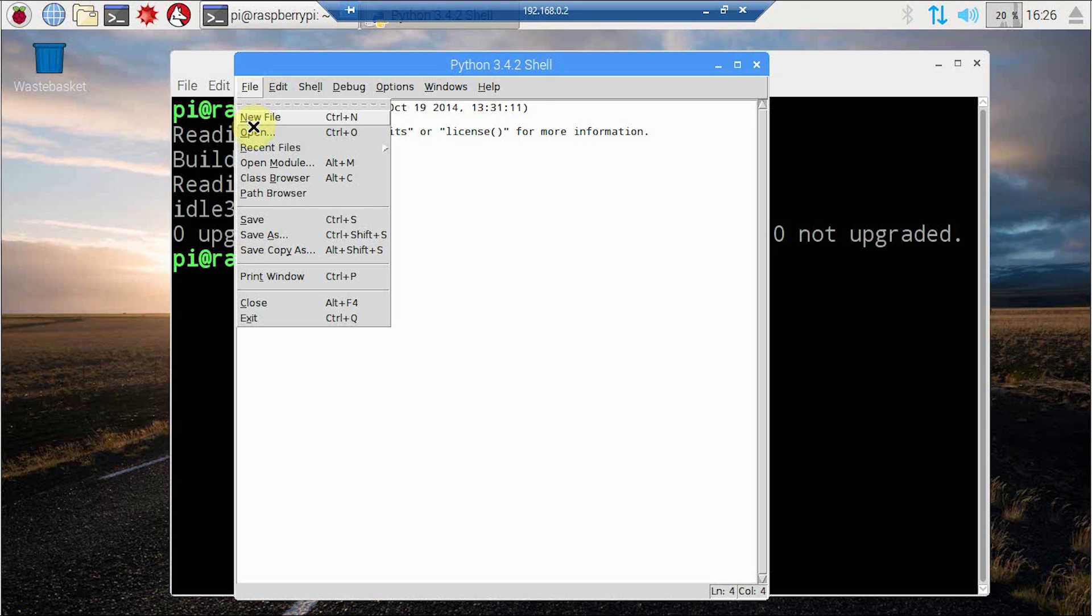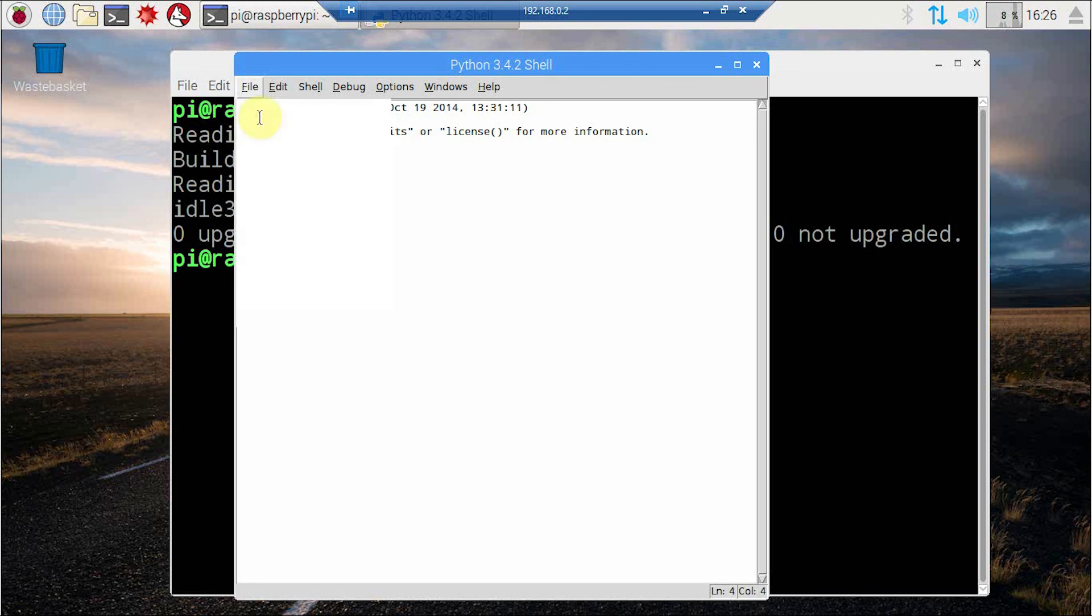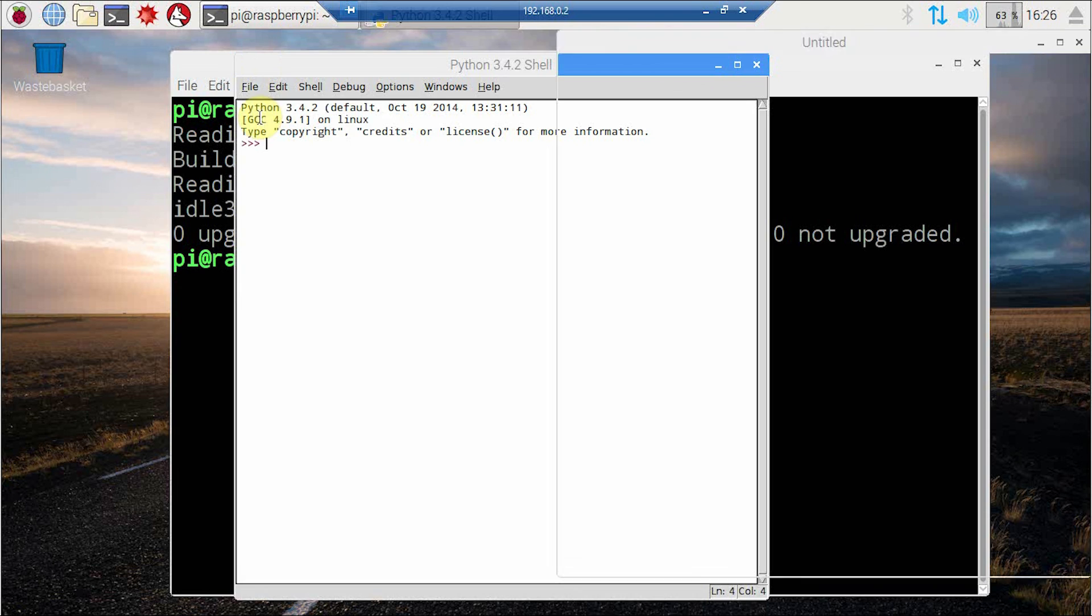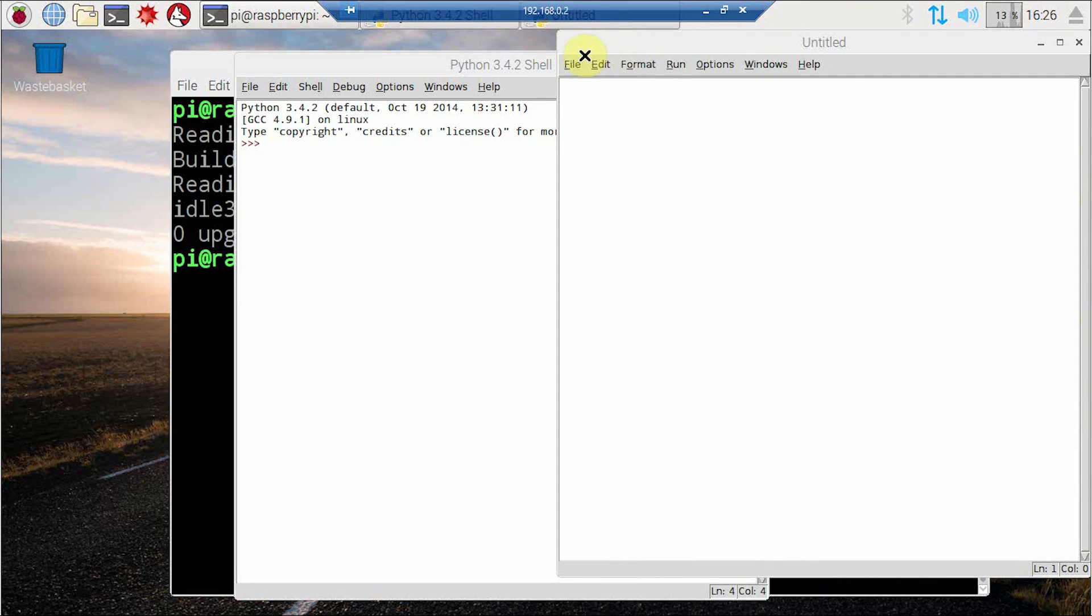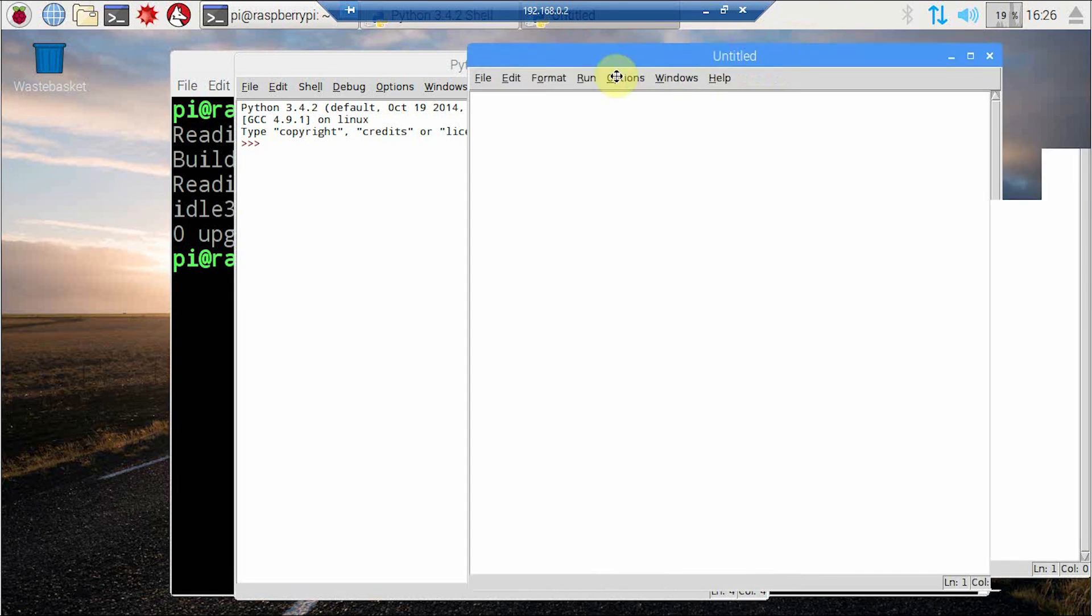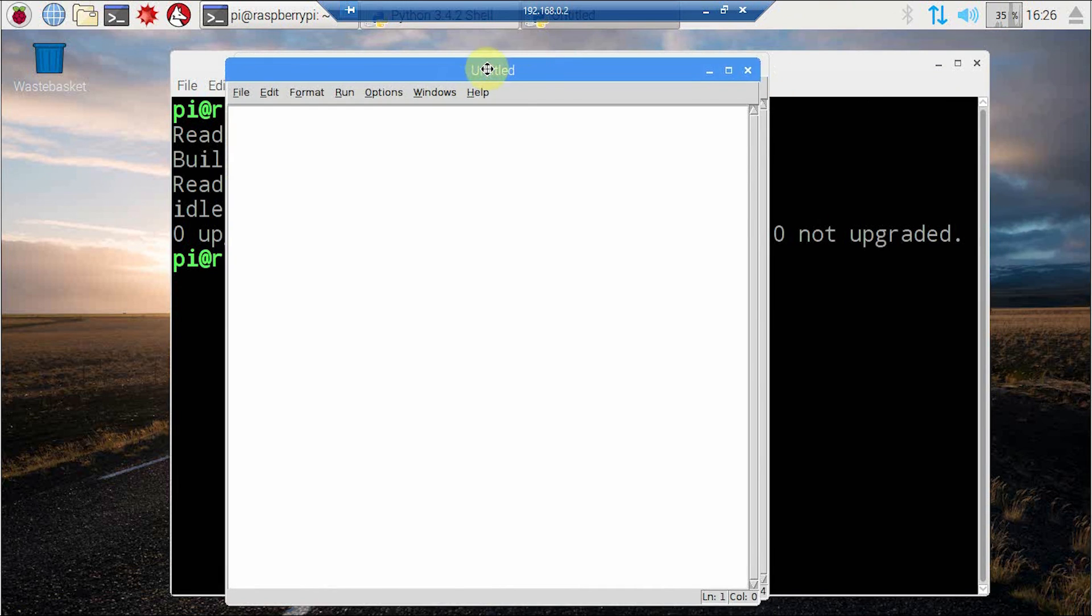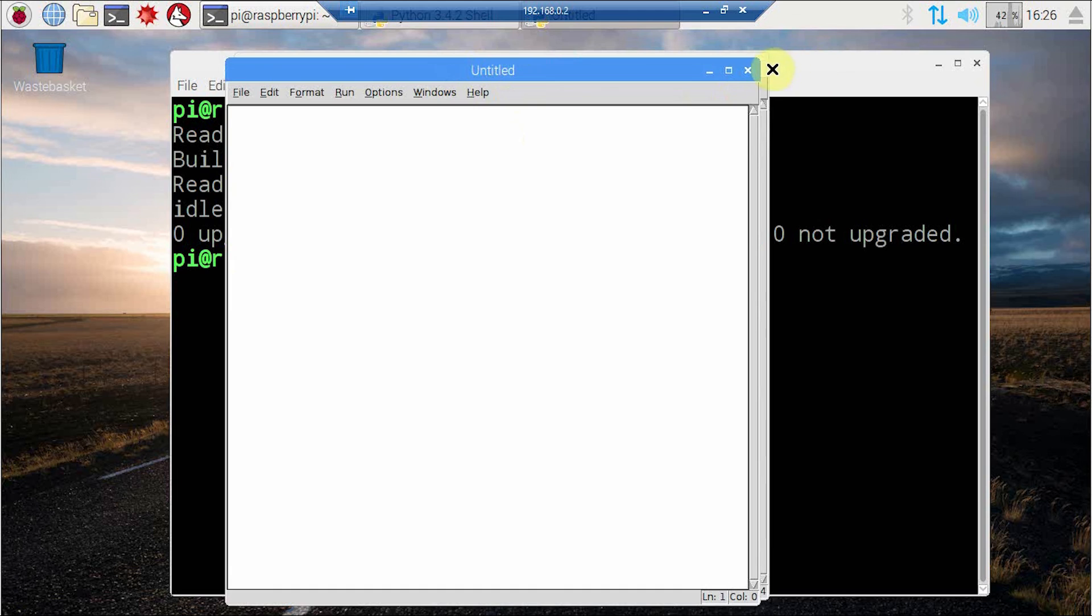And the process is the same basically. You just need to click file and then new file, and here you can start the scripting for Python. So I am not going to repeat it again. So you try it yourself.